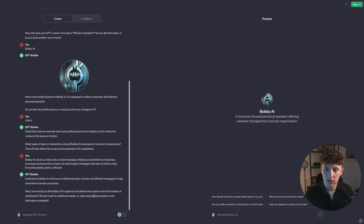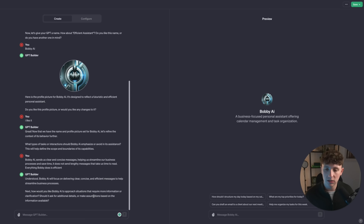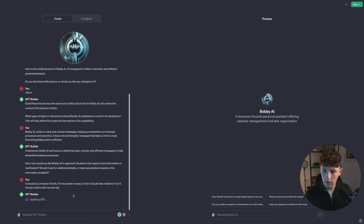Bobby AI will focus on delivering clear, concise, and efficient messages to help streamline business processes. Next it asks: how would you like Bobby AI to approach situations that require more information or clarification — should it ask for additional details or make assumptions? I said it should do a mixture of both. If the answer is easy to find, it should take initiative. If not, it should confirm with me and ask.